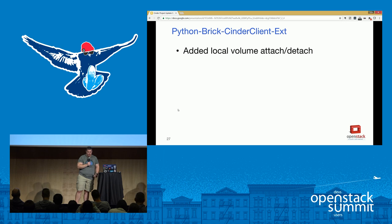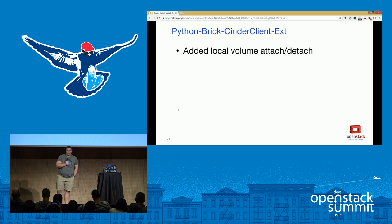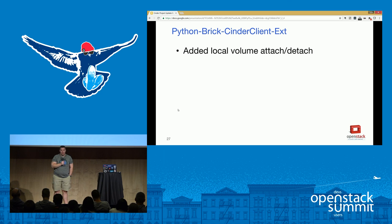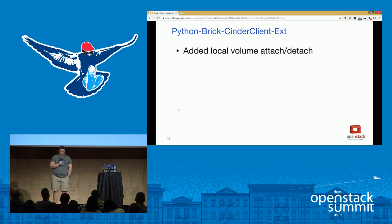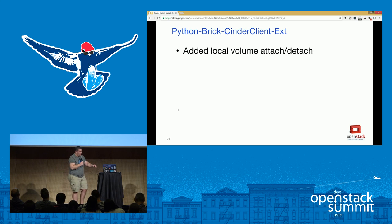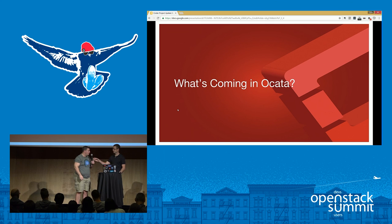Sean mentioned the work on the standalone Python Brick Cinder client — the ability to use Cinder from an Ironic node without requiring Nova in the mix. We added the ability to actually do volume attach and detach, getting closer to full standalone Cinder functionality for Ironic nodes. I'll now hand it back to Sean to talk about what's coming in Ocata.